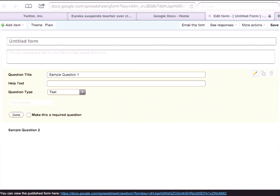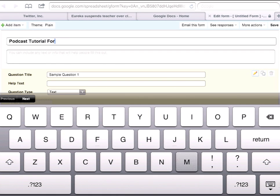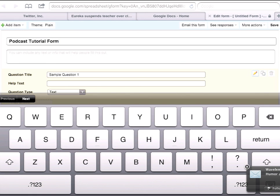When I click on Form, up will pop a template of a form that Google supplies for us. If I click on Untitled Form, I'm going to put in the name of the particular form that I am going to be making. Whatever name I put in this spot, this will be what the file will be saved as. In this particular case, I'm going to call this Podcast Tutorial Form, just to give it a name that later on I'll be able to know what I did this for.